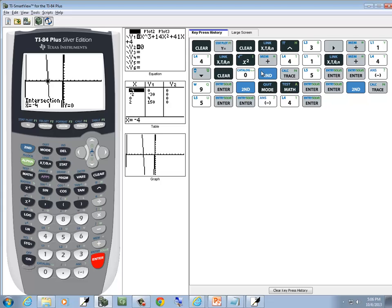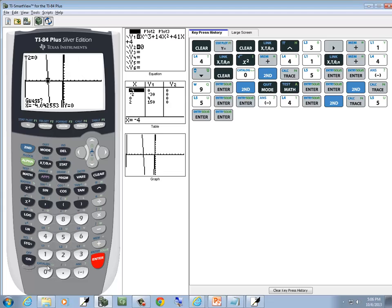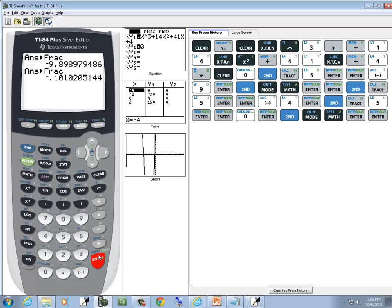Now if you get one decimal that will not change to a fraction, you'll get two such decimals. So I know this other one's not going to work, but let me just show it anyway. I do second trace, choose 5 for intersect, enter on first curve, enter on second curve, and I put 0 in for the guess. We get this weird-looking decimal. I'll do second mode, press math, enter, enter — it doesn't change to a fraction. Again, if you get one decimal that will not change to a fraction, you'll have another one.